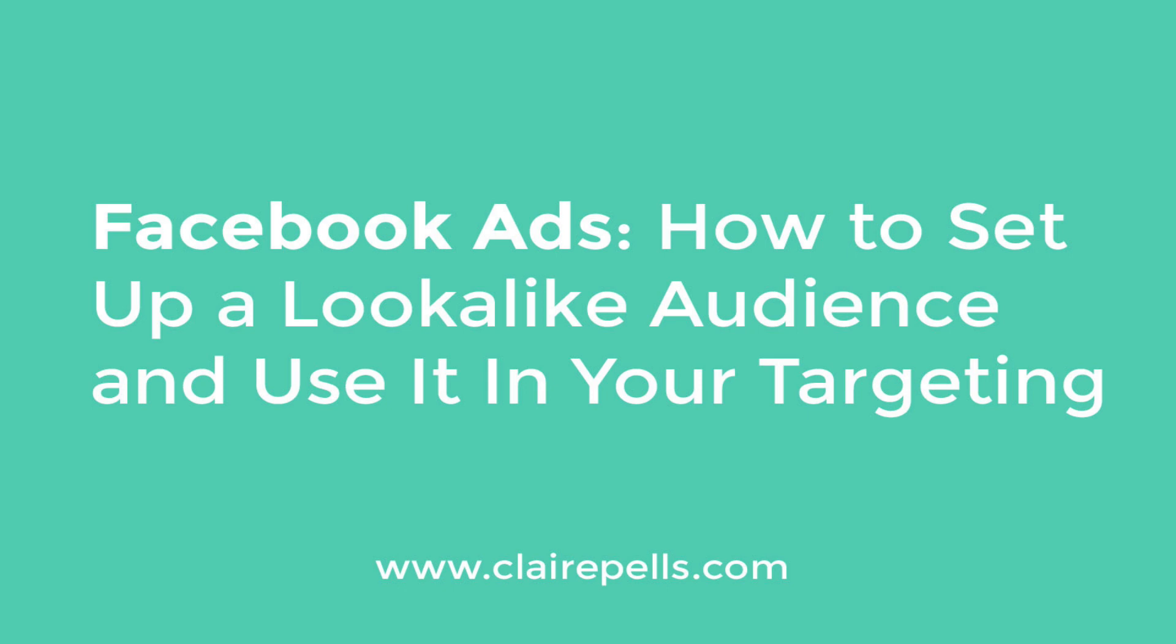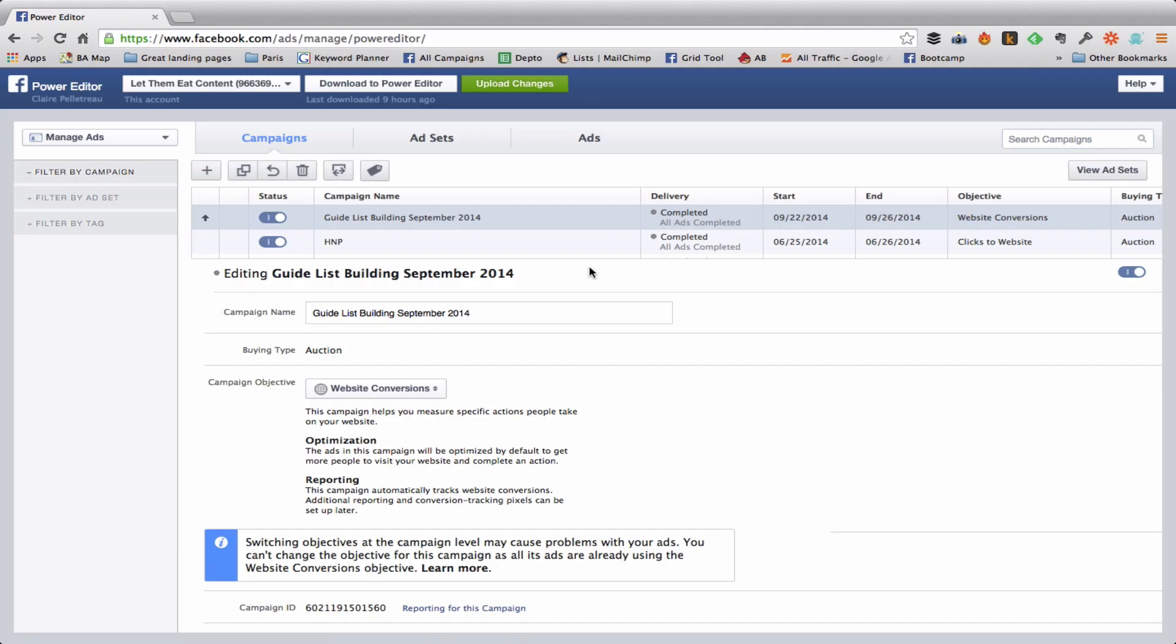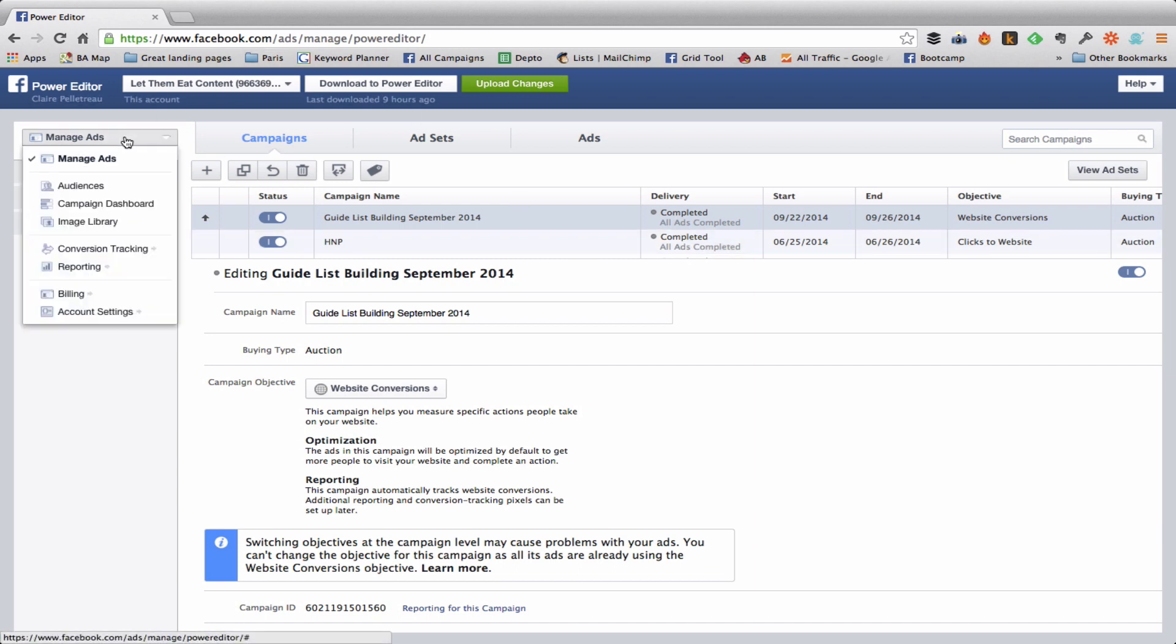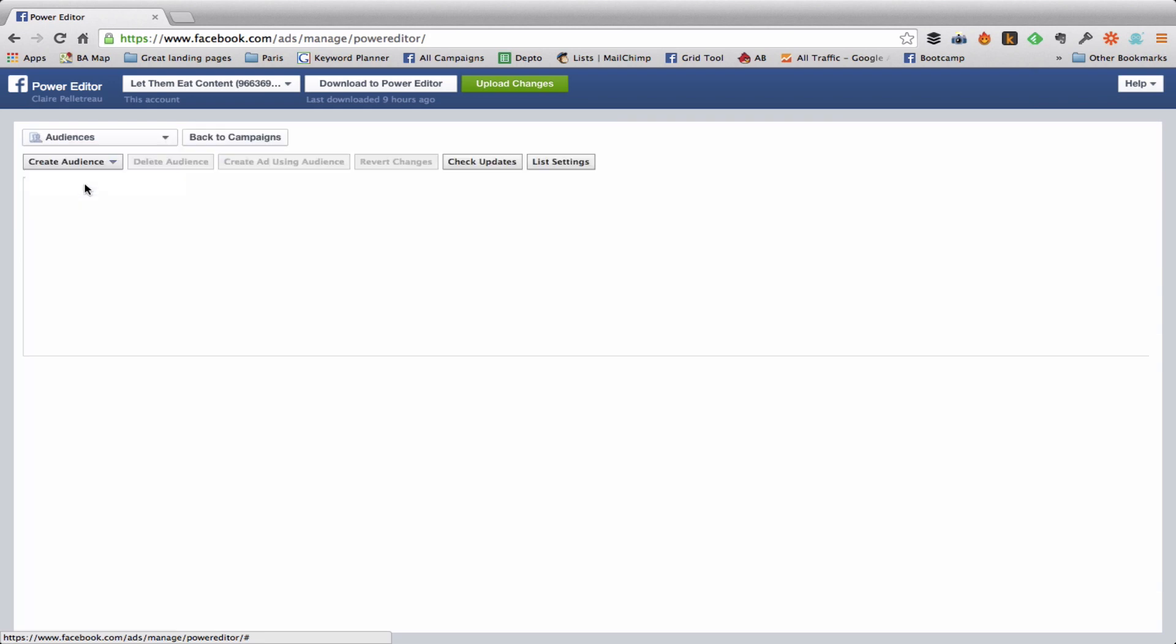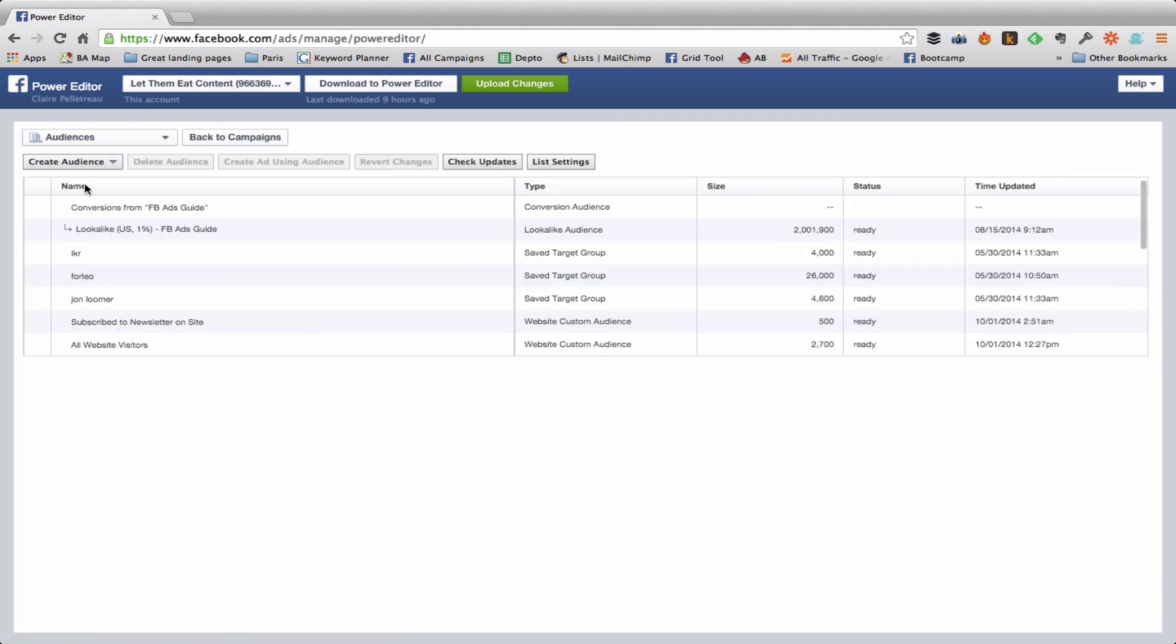So here I am inside the Power Editor because if you know anything about me, you know that I'm a huge Power Editor fan. In order to create your audience you're going to go over to Manage Ads and click on Audiences, and then from there you'll go to Create Audience.